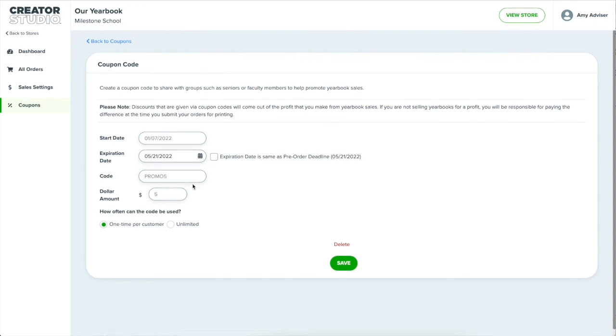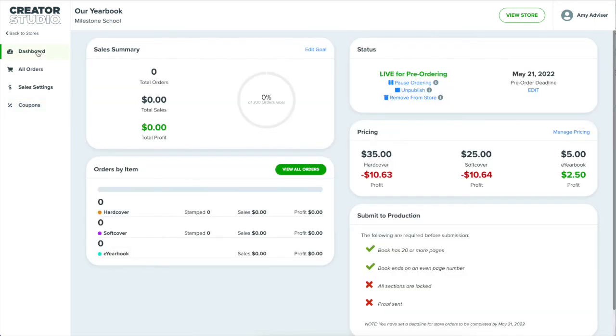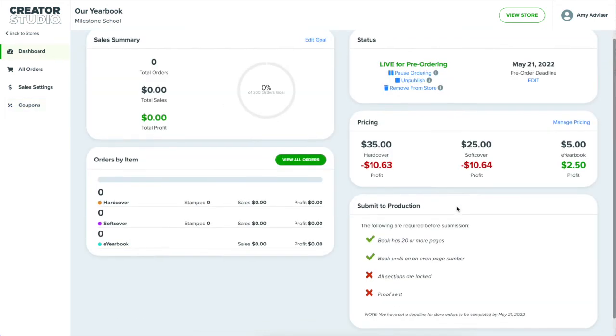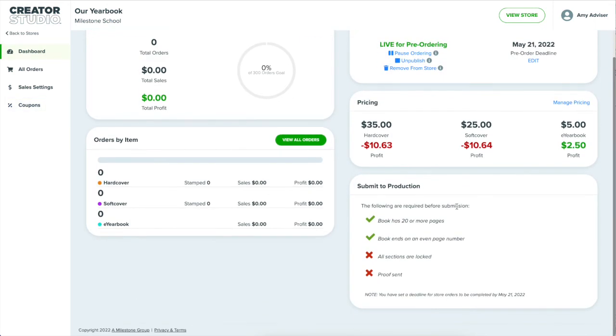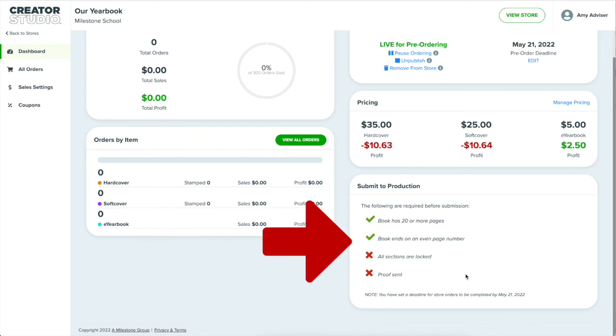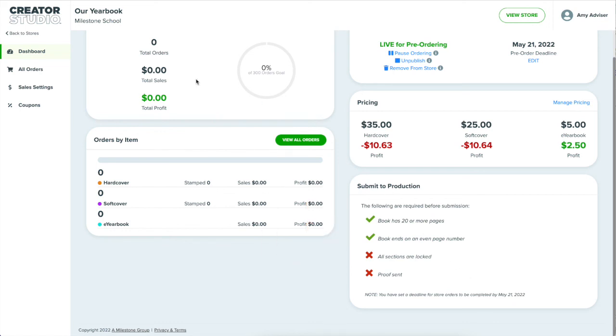Finally, when I have finished creating the yearbook and have collected all the pre-orders, then I'll return to my sales dashboard and follow this checklist in the submit to production area. Once I submit to production, the yearbook orders will be sent to the printers and delivered.